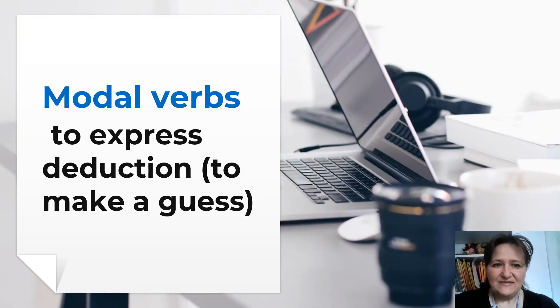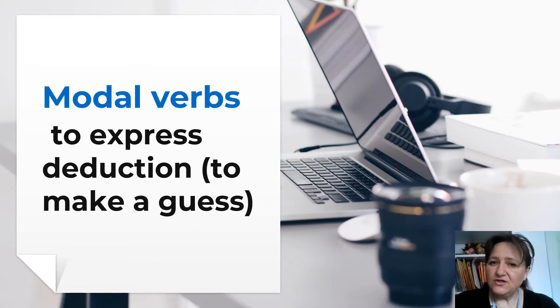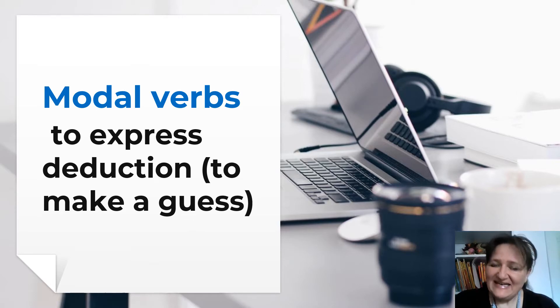Hello, my dears! We use modal verbs to express deduction when we want to make a guess. Let's see a few of them.